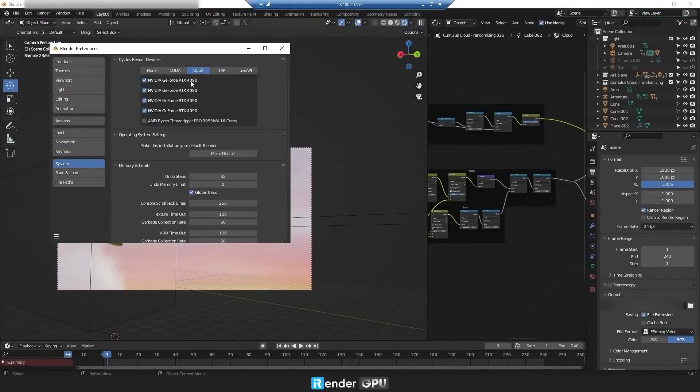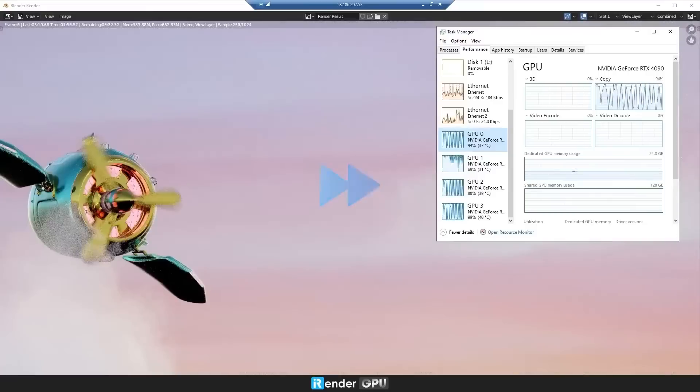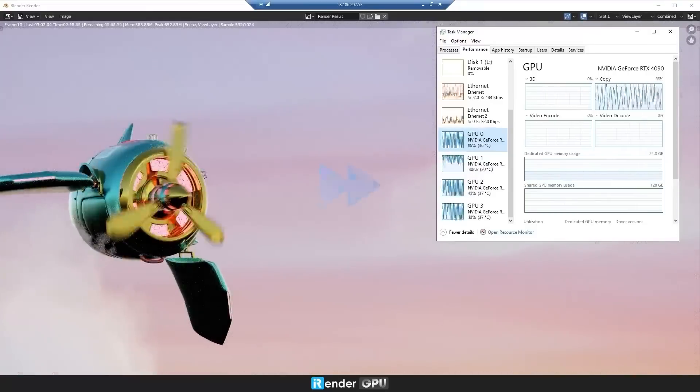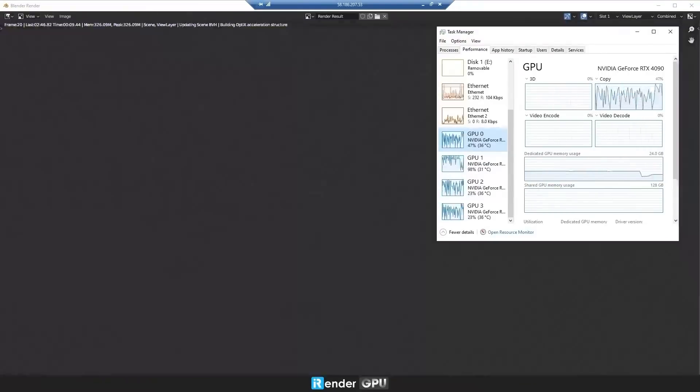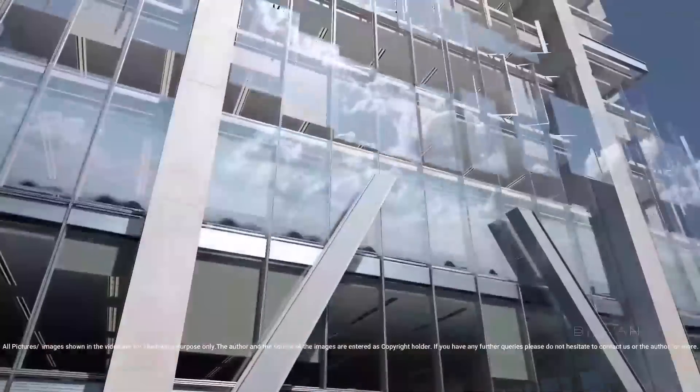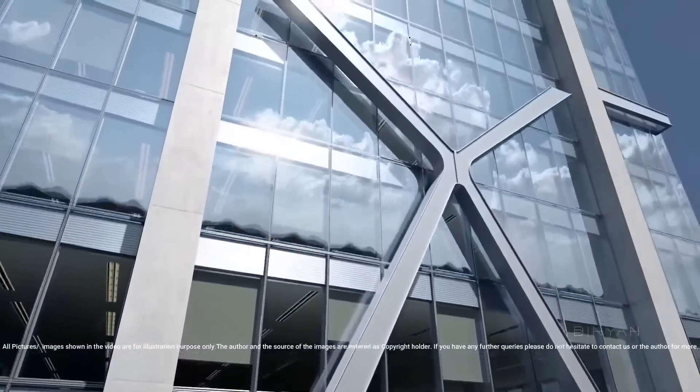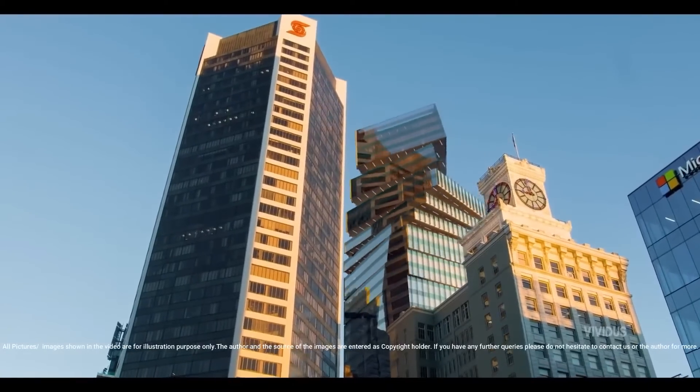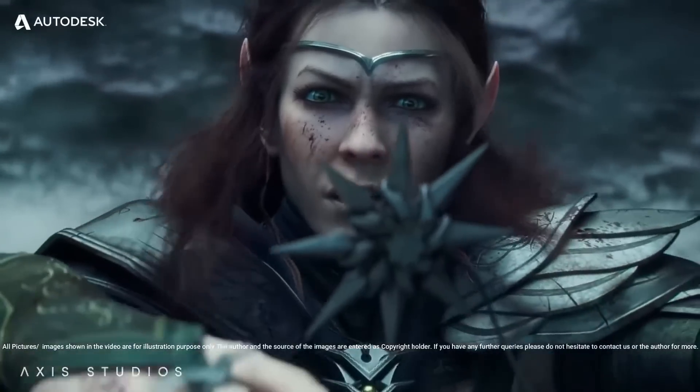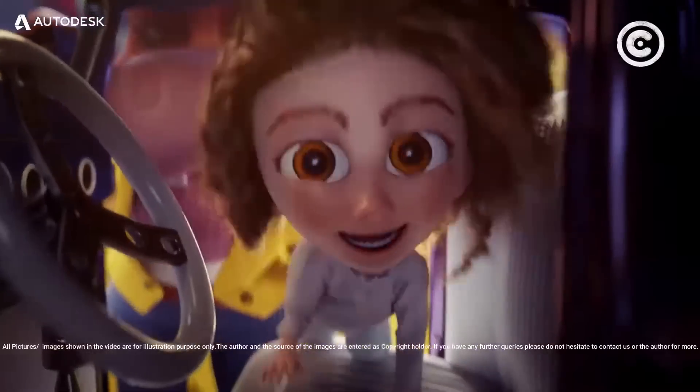And on top of all that, you can keep track of rendering, make changes, and see rendered frames in real time. If you want to know more about iRender and try it for free right now, you can follow the link in the description down below.